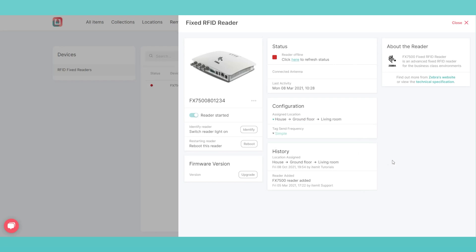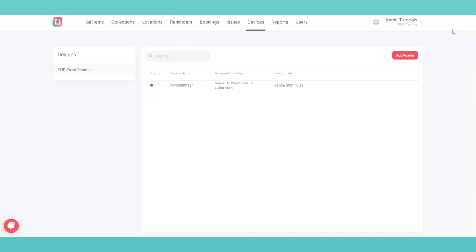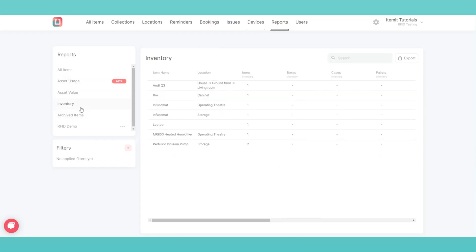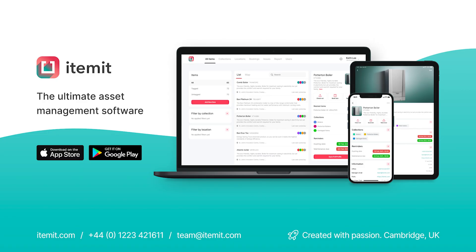Itemit then lets you monitor and view all of this information. You can see where assets have been and how long they've spent there via the Asset Usage Report. You can also view your Inventory Report to see how many assets you have in each location. Your asset tracking can be so much easier with Itemit.